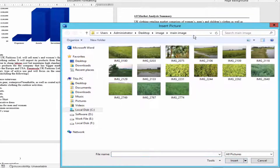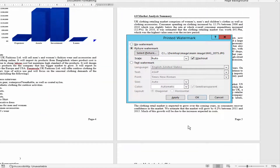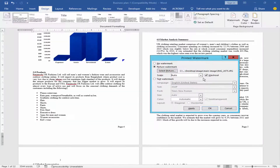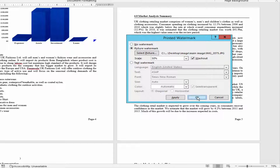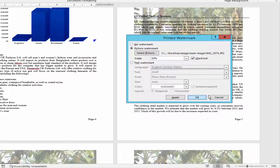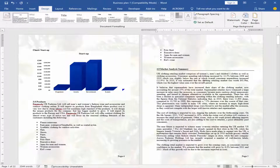Choose your image and click Insert. You can adjust your watermark percentage as you want. Click OK. Now the whole page watermark is added.